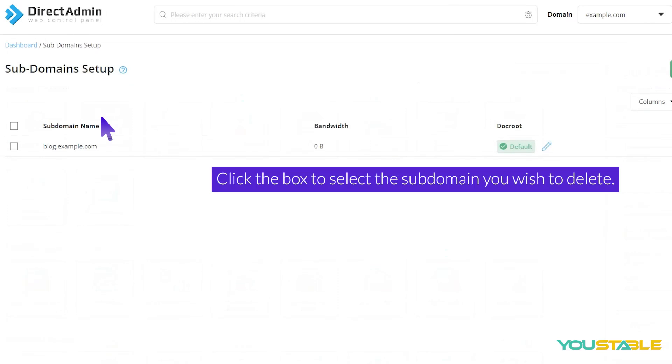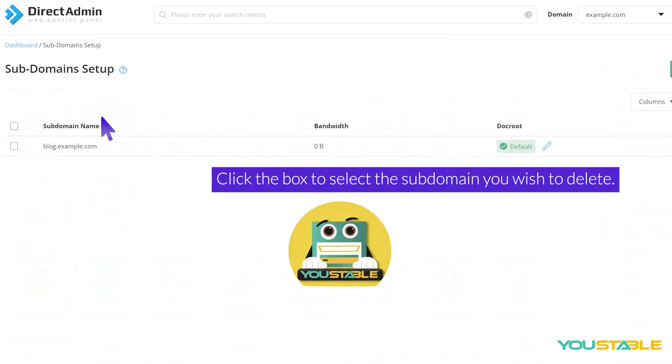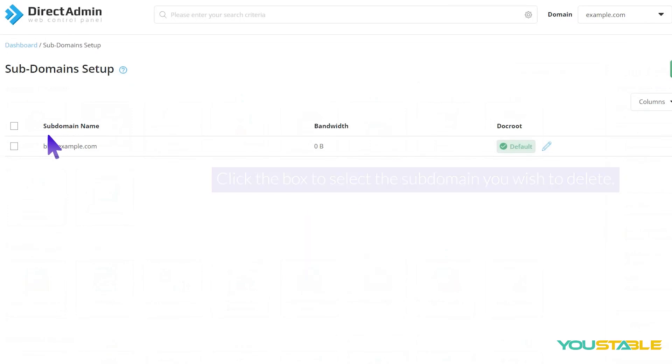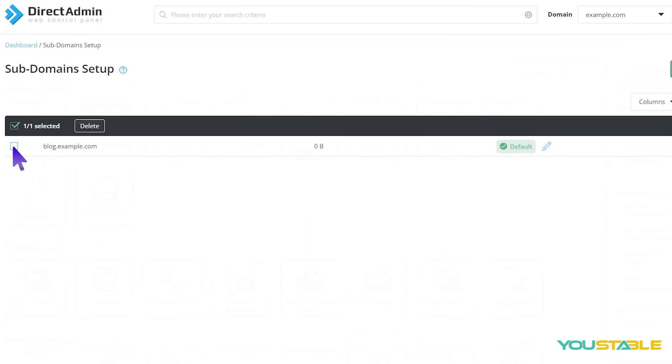Click the box to select the subdomain you wish to delete, then click Delete.